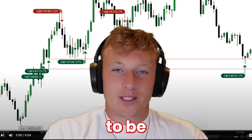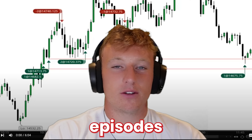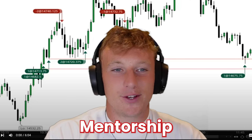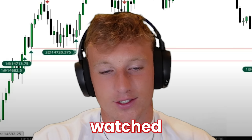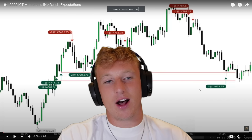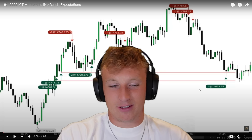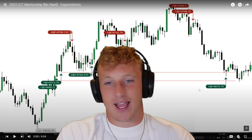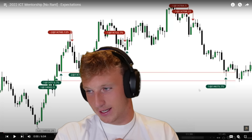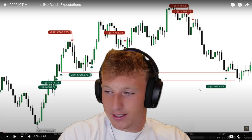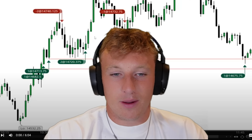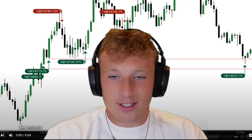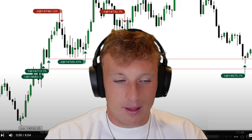In this video I'm going to be reacting to the first two episodes of the ICT 2022 mentorship, but the catch is it's going to be three years later after I'm profitable and after I've already watched this. I'm going to be using the no-rant ones, not the one with the rants, and I'm going to go over my thoughts and what I truly think now that I'm profitable, whether I agree or disagree with some of the things he's saying. Everyone's going to have their own opinion, and the smartest people learn to respect other people's opinions.